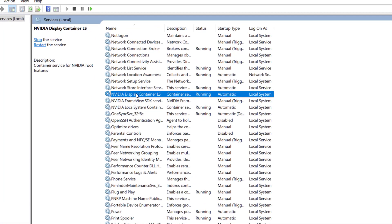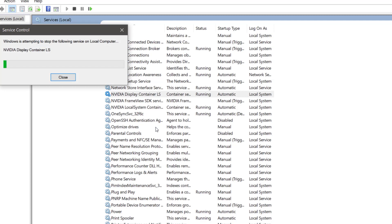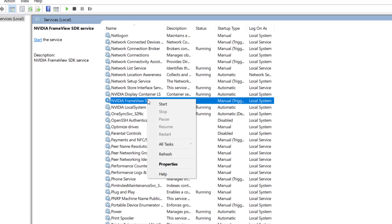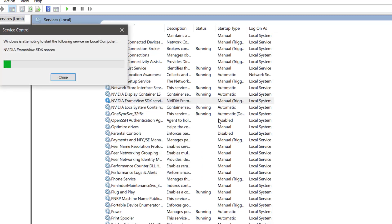Restart all NVIDIA services. Press the restart option for each NVIDIA service you see listed.